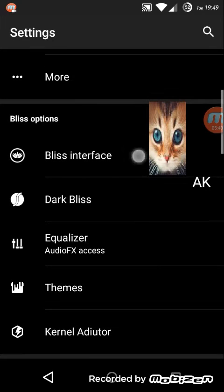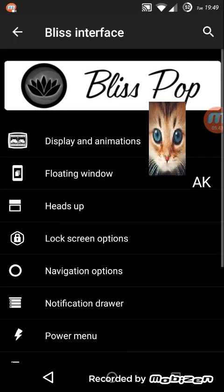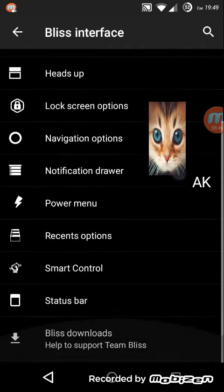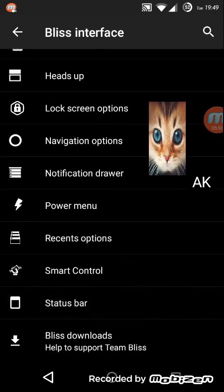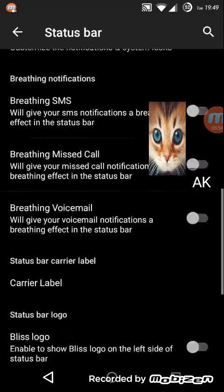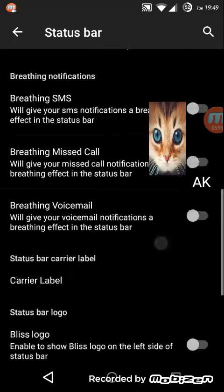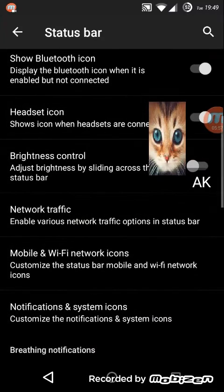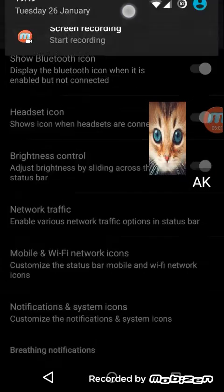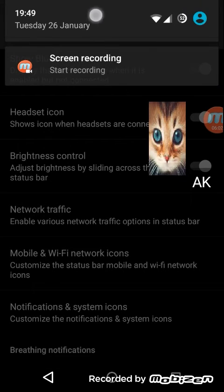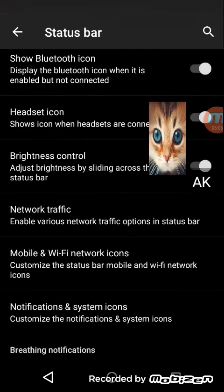If you look at this Bliss interface, it will give you a blissful experience for this ROM. It has tons and tons of customization options. Look at the status bar - you can have brightness control sliding across the status bar. You can simply slide your status bar and increase your brightness or decrease your brightness.